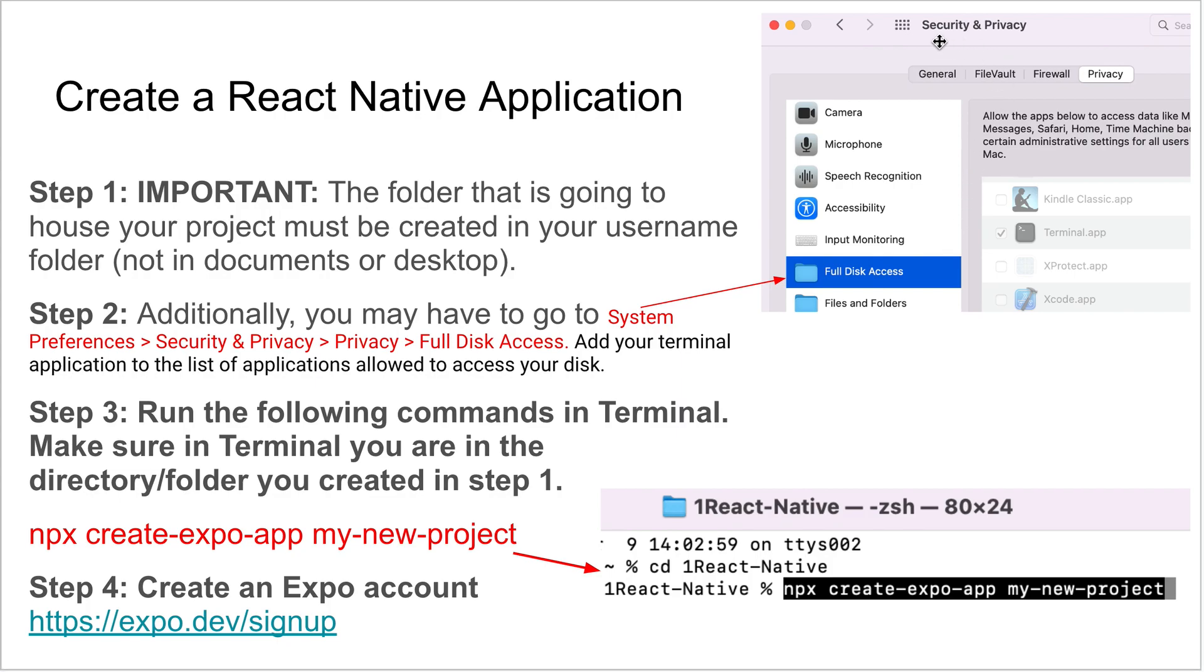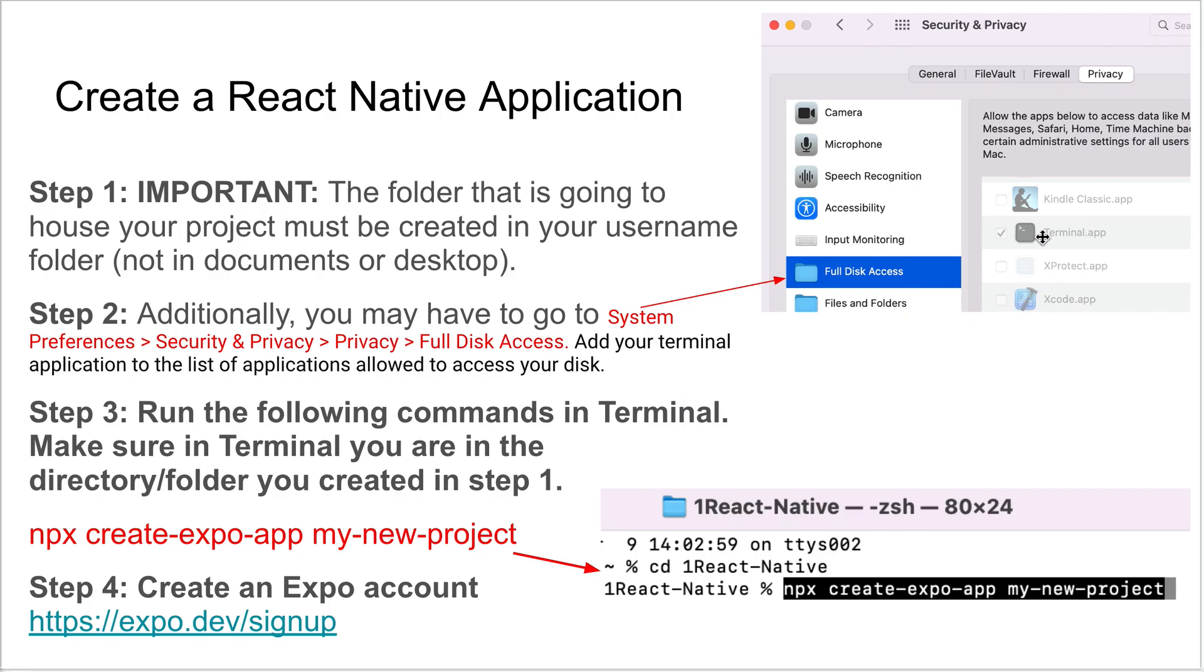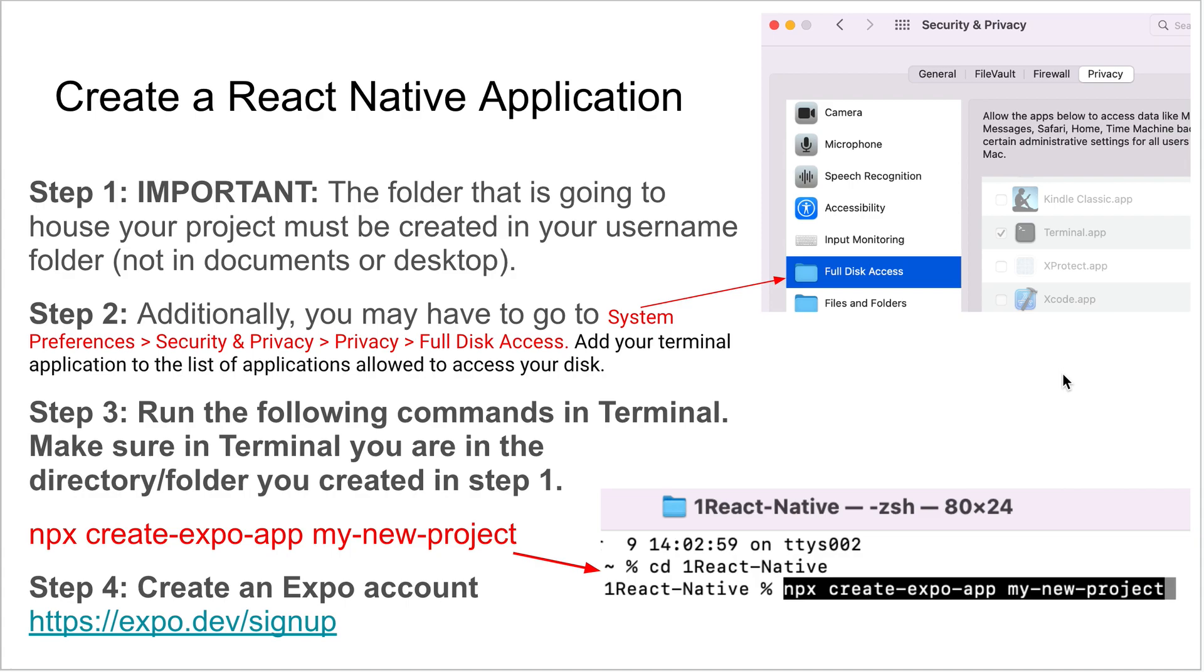Step two is you're going to go into System Preferences, Security and Privacy. It's going to look like this. Yours might look slightly different depending on your operating system, but there should be something similar to this where you can find Full Disk Access. Scroll until you find the Terminal app and make sure that is checked. You might have to click on the little padlock to get access. I had to click on that padlock, put in your password for the computer, and then it allows you to check that box to give full disk access to your terminal application.